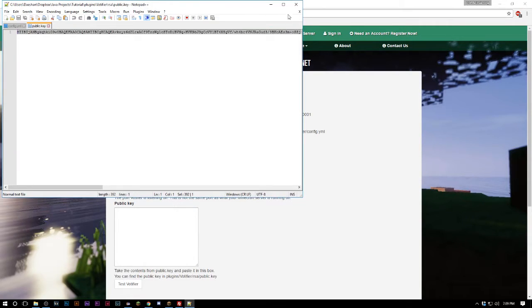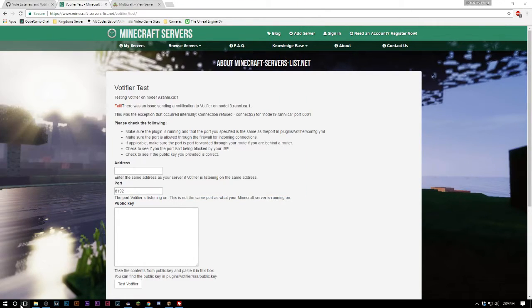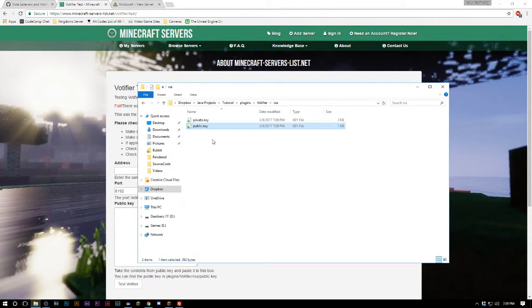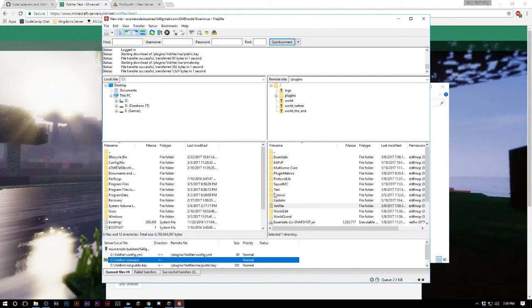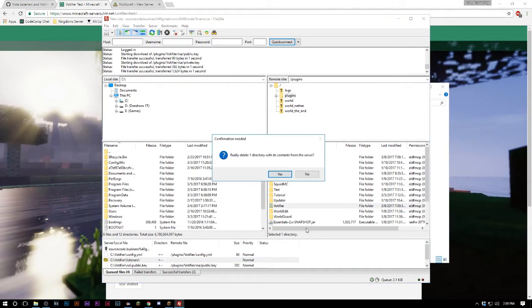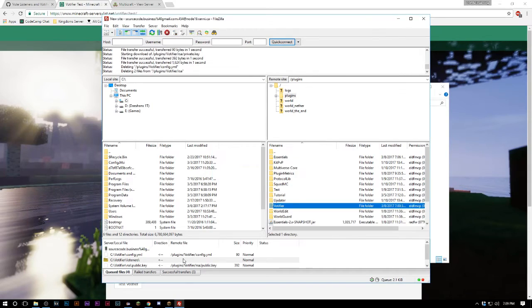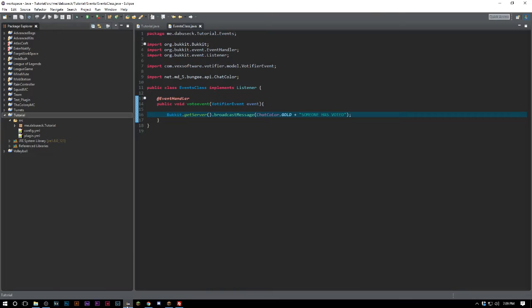We'll go ahead and test vote. It failed, there was an exception. Alright so you might have to check with your hoster here. I could just be having a problem with my hoster so I won't be able to show you that it works.